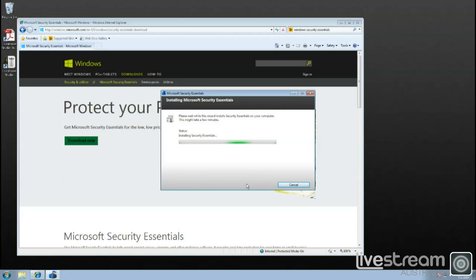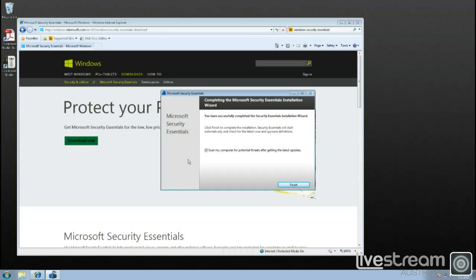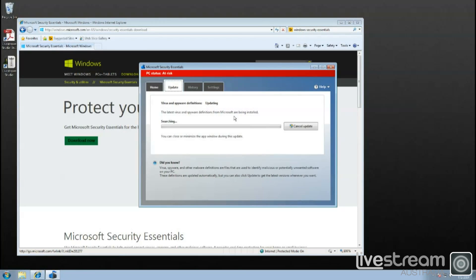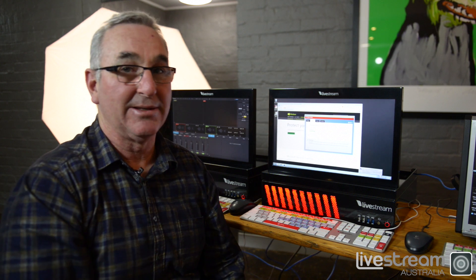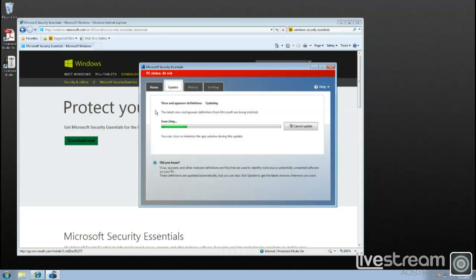It only takes a few moments. Once we install it, we also ask it to update all its information. Click Finish and it runs, and now it's going through an update to check for its virus and spyware definitions. Then your computer's protected — so it's very, very important.